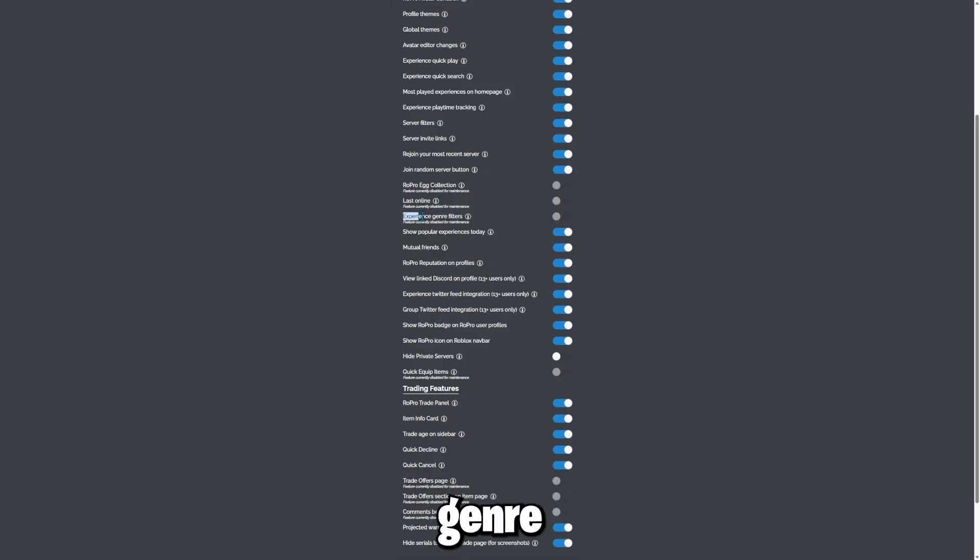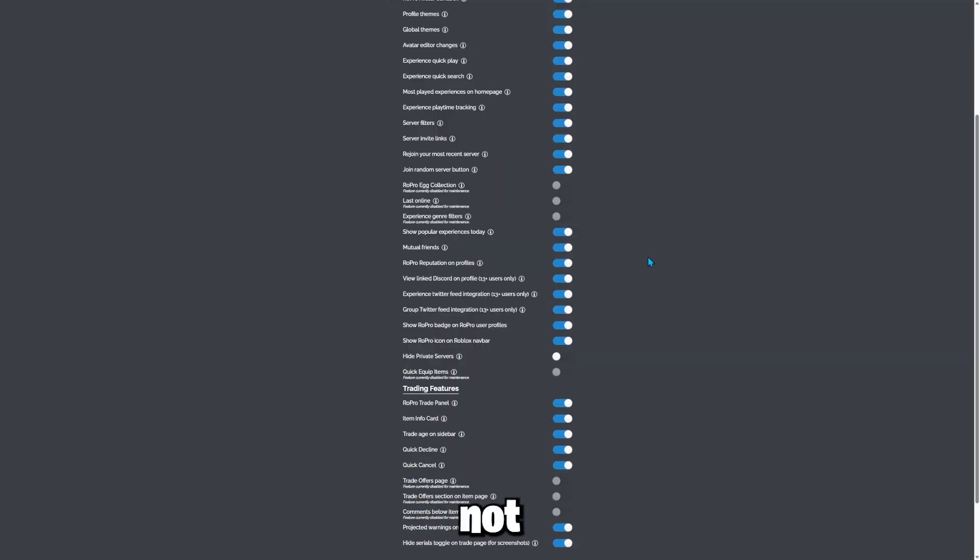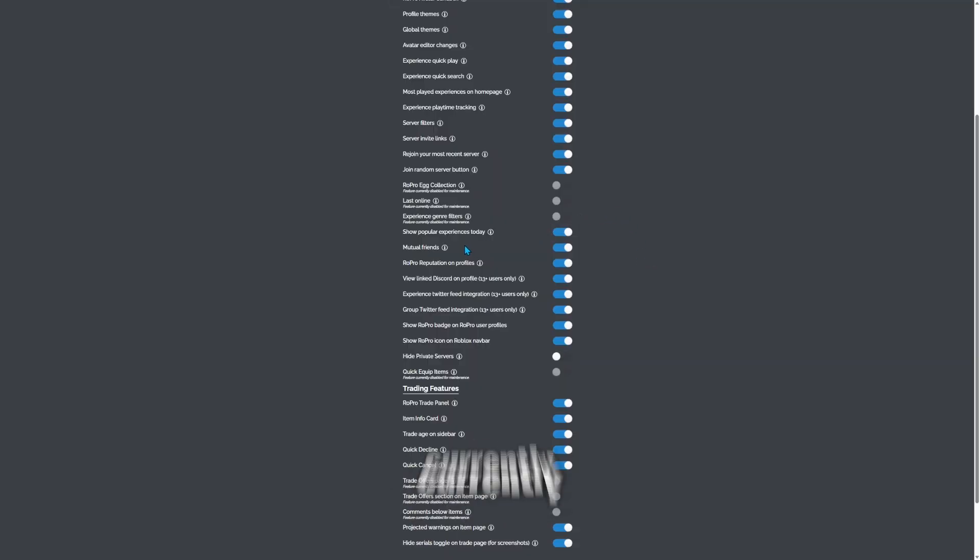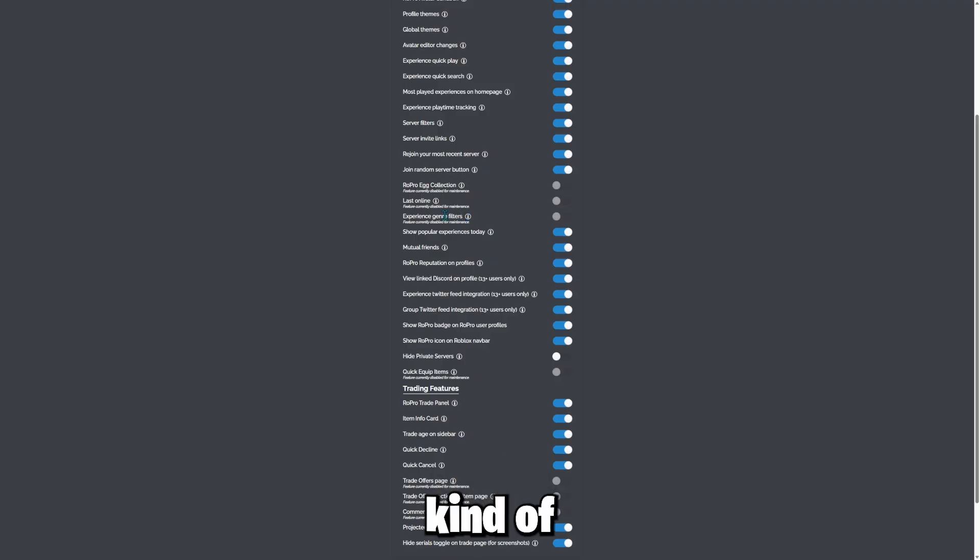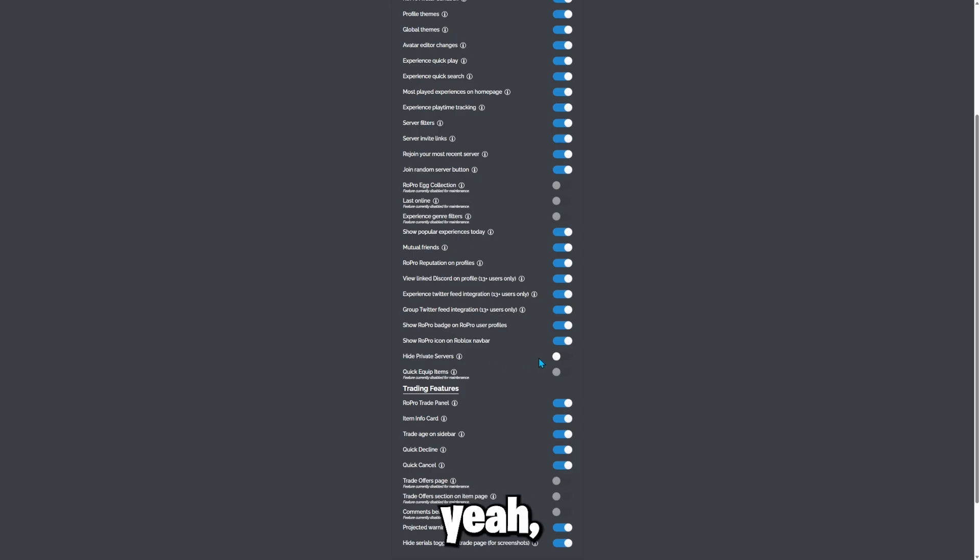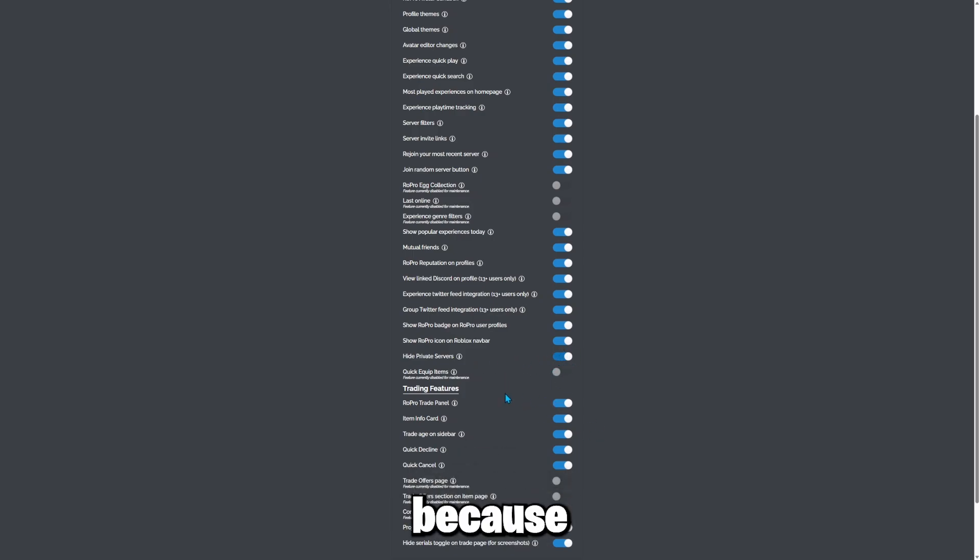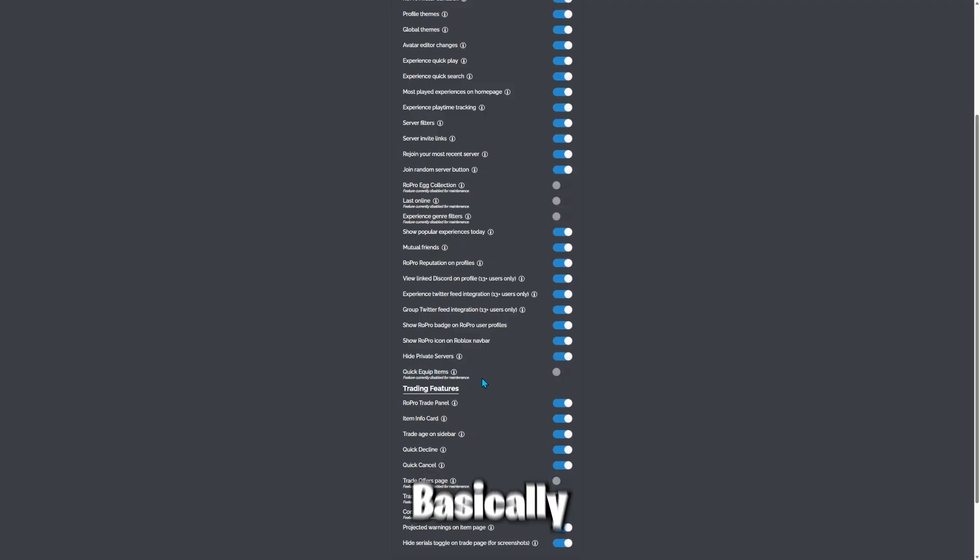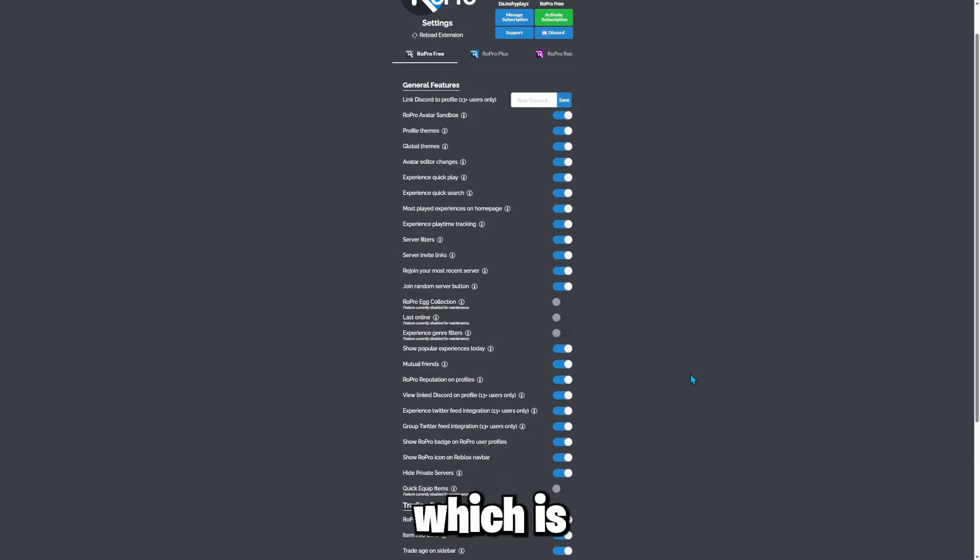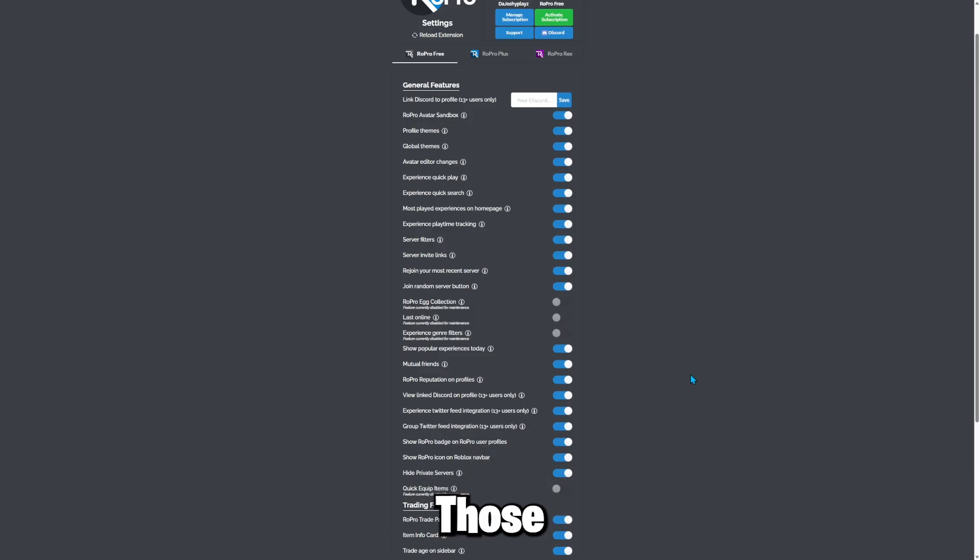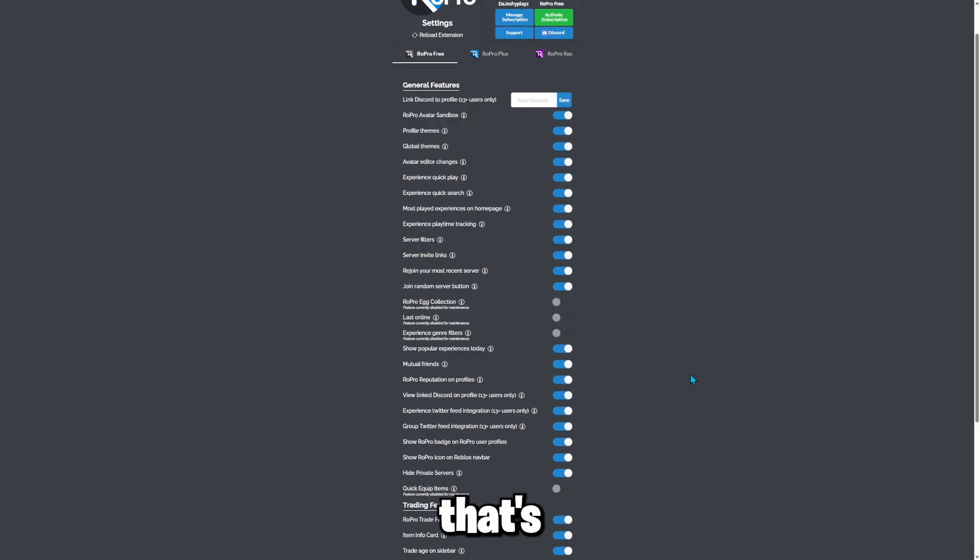There are some features that I was going to test out like the last online feature or the experience genre filters, but I can't do it because it's not allowing me to do it because it's currently disabled for maintenance. So I can't use this feature right now. So that's kind of sad. And then I can also hide private servers. So I'm going to do that anyways, cause it's a cool feature. I was going to show you those features. Those are like one of the main features of RoPro.